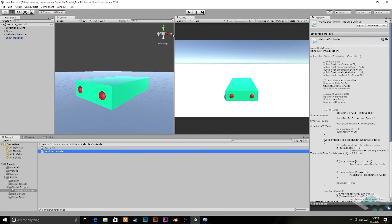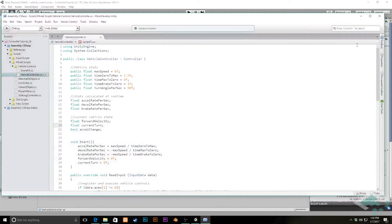Hey everyone, it's Ben from Board2Bits and welcome to part 24 of our series on making a custom character controller in Unity. In this video, we're going to be giving our vehicle the ability to travel in reverse — that full range of motion: forward, backward, and side to side. So let's jump right into our vehicle controller script.